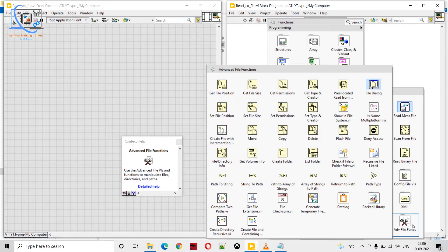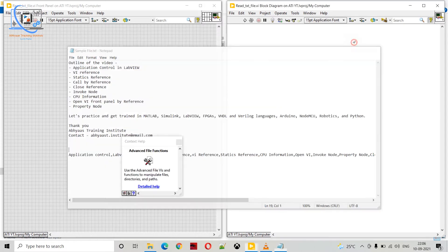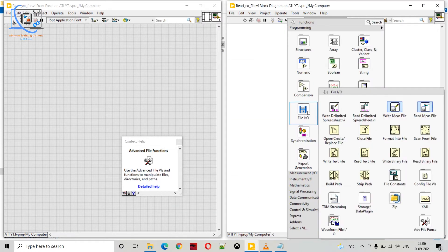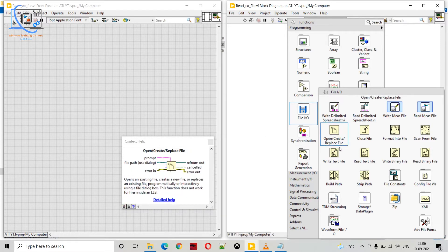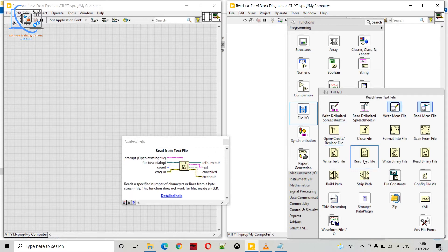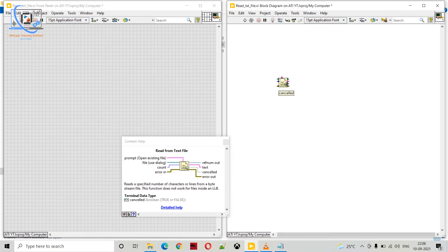In this first video we will work with a text file — we will try to load it into LabVIEW. I have copied the description from one of our previous videos as sample text. We will read this file in LabVIEW and show the exact code — it will be a very simple and basic demo. Just right-click, go to File, and here you can see multiple options. We are going to use a very simple function: Read from Text File.